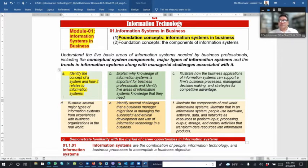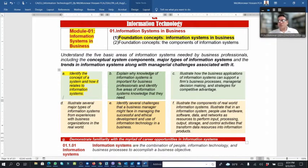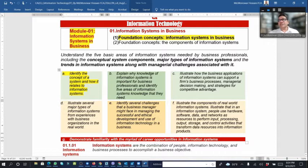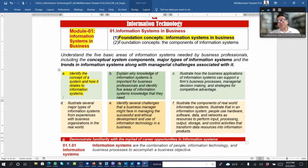Everything we learn should be aligned with the information system, which must be aligned with business purpose and operations. You will also understand how the business application of information systems can support a company's business processes, managerial decision-making, and strategy for competitive advantage.